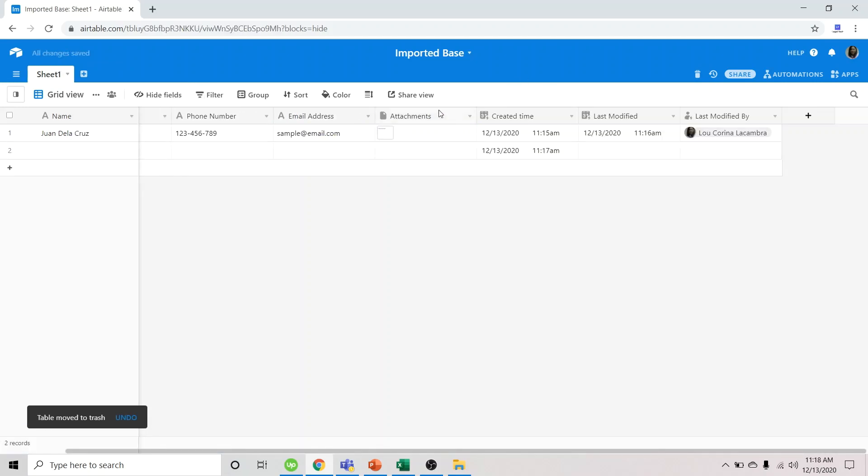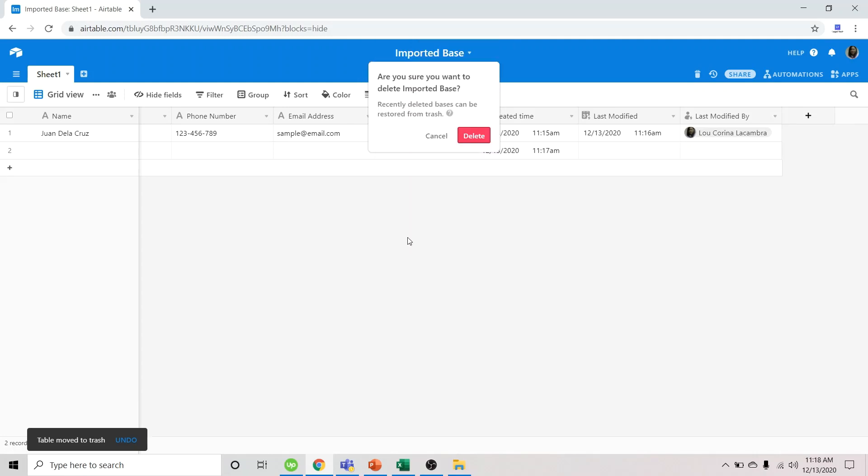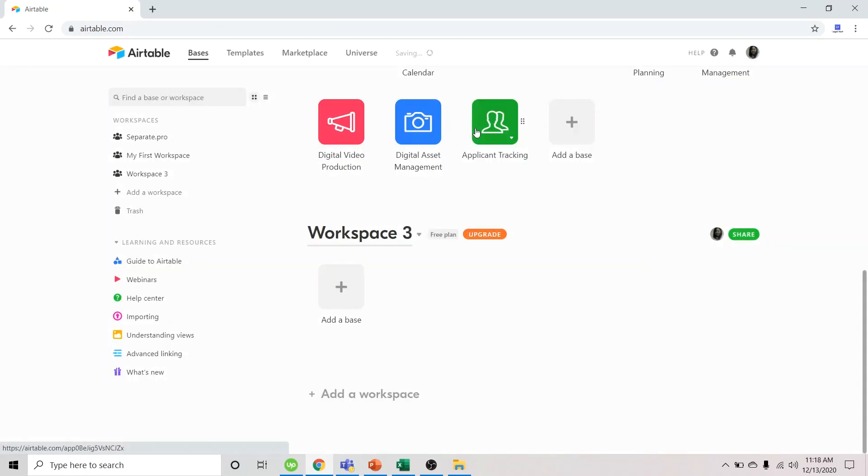Now if you want to delete the entire imported base, we go here and select delete base. There. We have deleted the entire base.